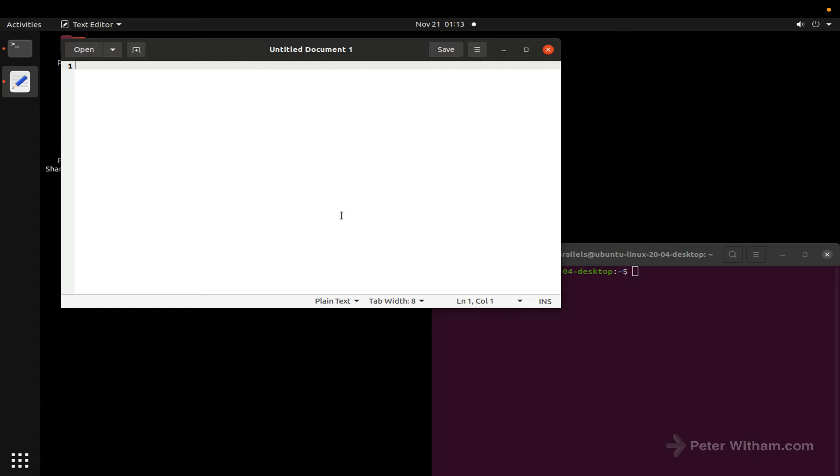This video was a request from a viewer of one of my other videos where I showed you how to install Parallels and Linux on a Mac.